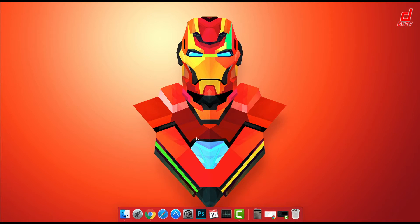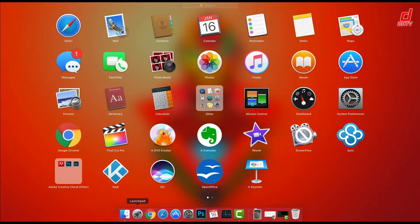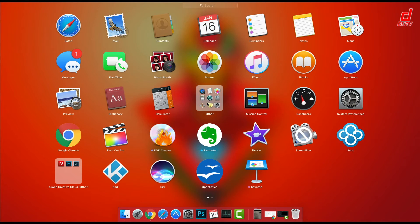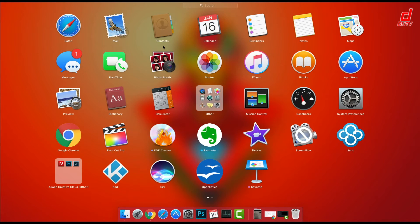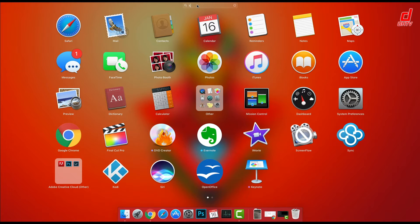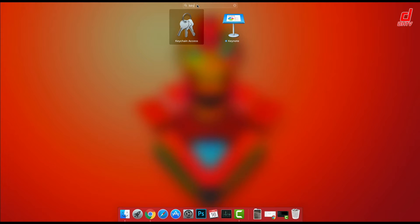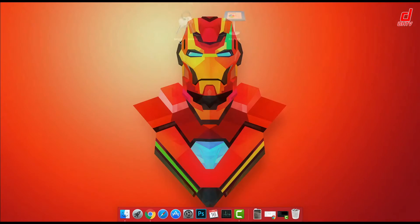What we want to do is open up the Keychain Access application. We'll start by clicking on the Launchpad and then the Other folder, and you should see Keychain Access right there. If for any reason you don't see it, you can always search for Keychain Access at the top using the search, and then just click on it to open it.